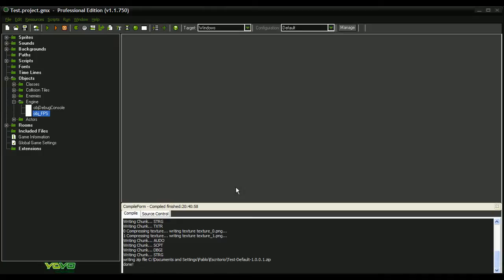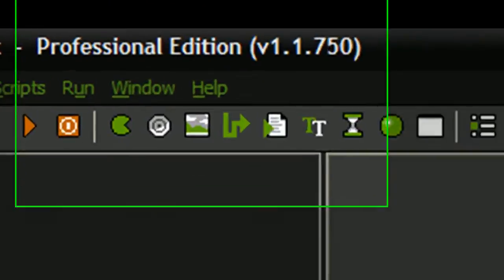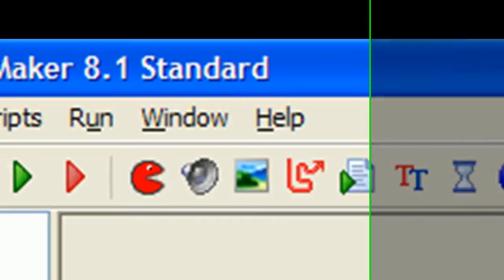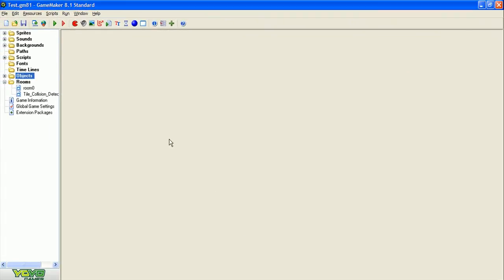Hi there, in this video I'm going to test which version of GameMaker produces the faster executable. I'm going to load the same project into GameMaker Studio Professional Edition and also load it in GameMaker 8.1 Standard Edition.